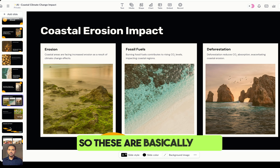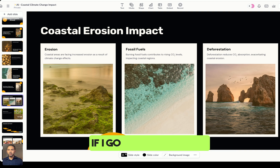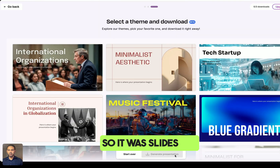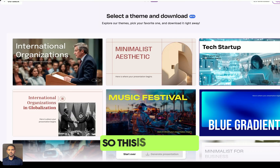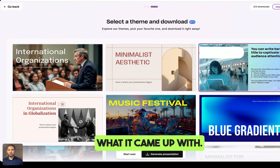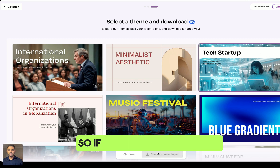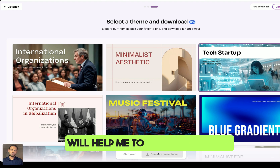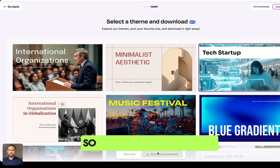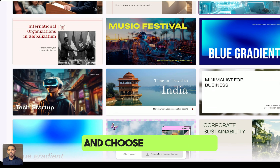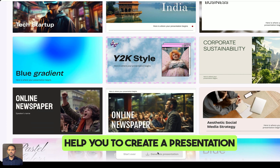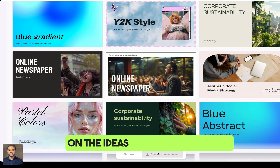Looking back at a previous tool I used — Slides AI — this is what it came up with. The same process applies: you choose your features, and it creates a presentation based on the ideas you've put in, helping you present your idea effectively.